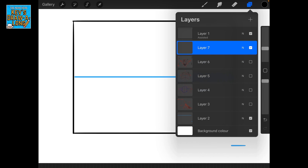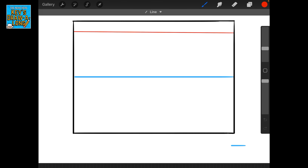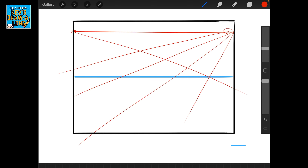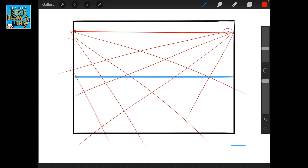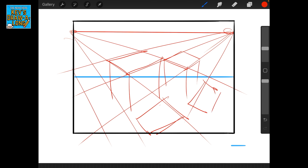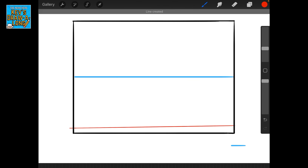That goes the same when we move our horizon line around as well. Let's say our horizon line is up high — now we're looking down on everything in the picture. Let's say we're looking down at a city: everything is going to be down here, so we'd see buildings like this. This will help with your compositions.